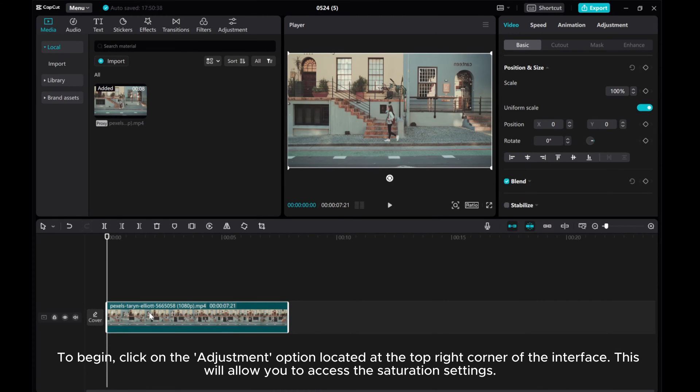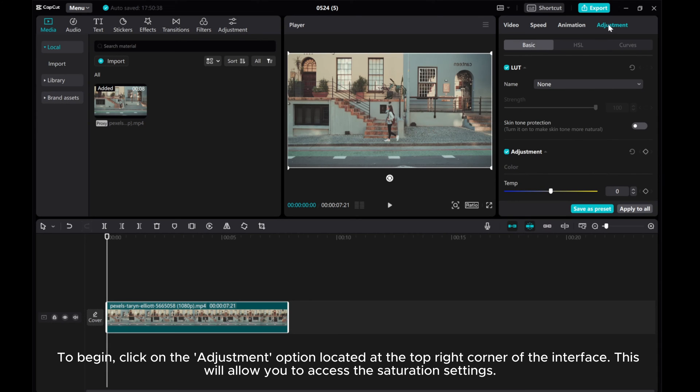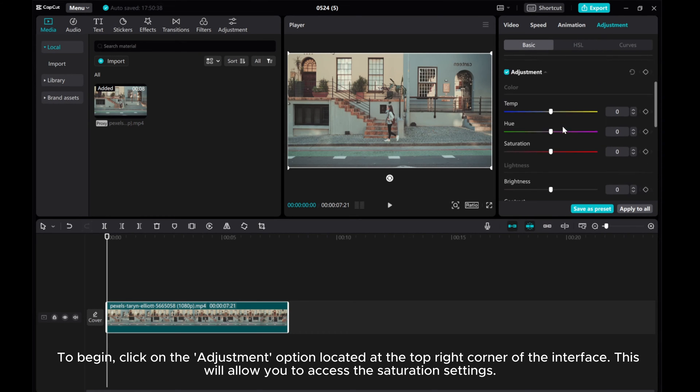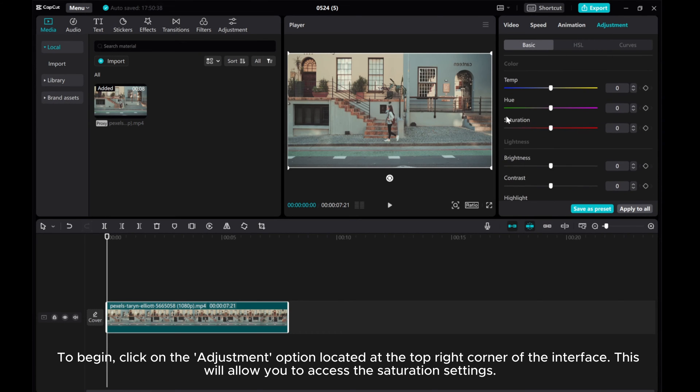To begin, click on the adjustment option located at the top right corner of the interface. This will allow you to access the saturation settings.